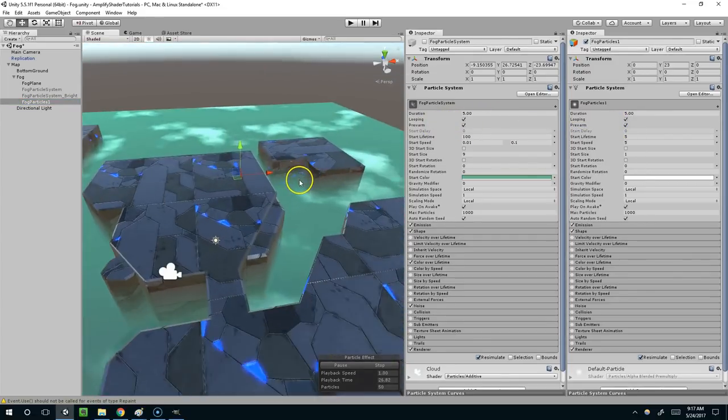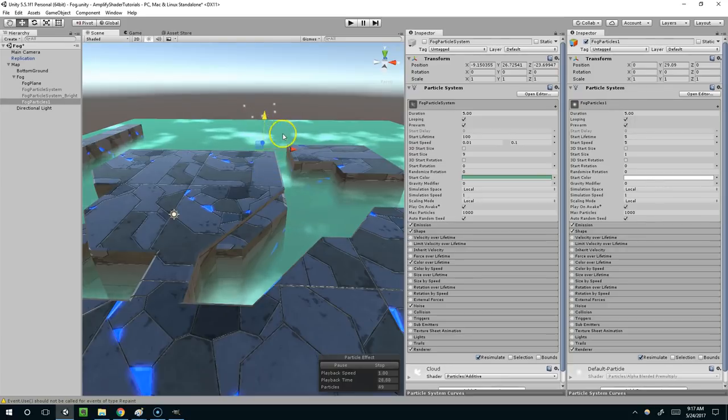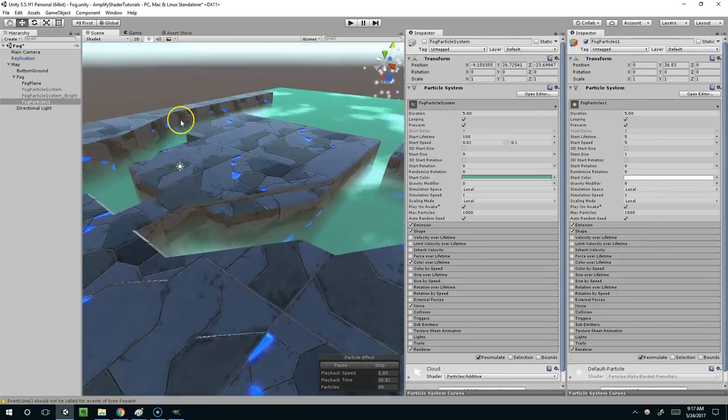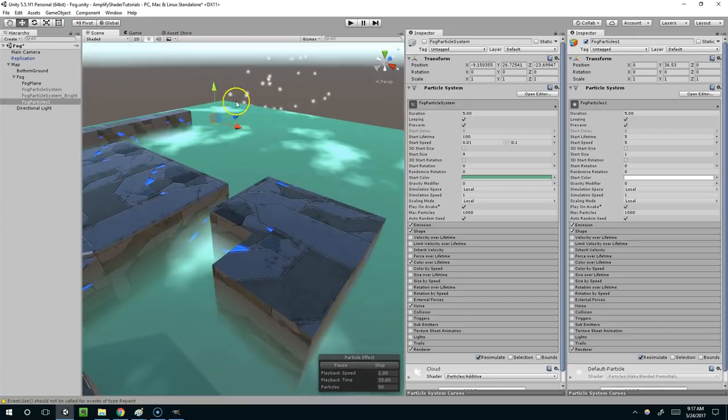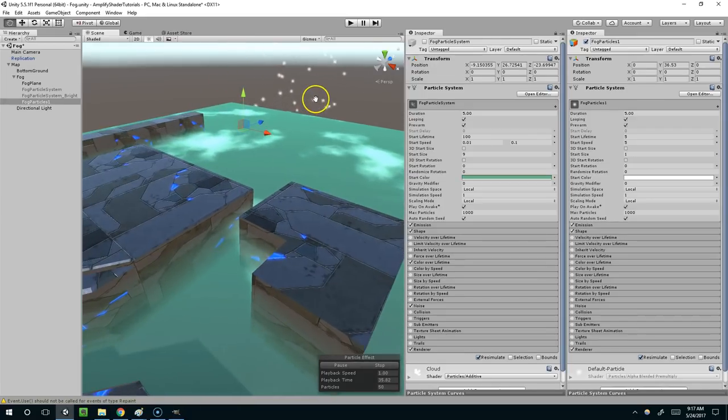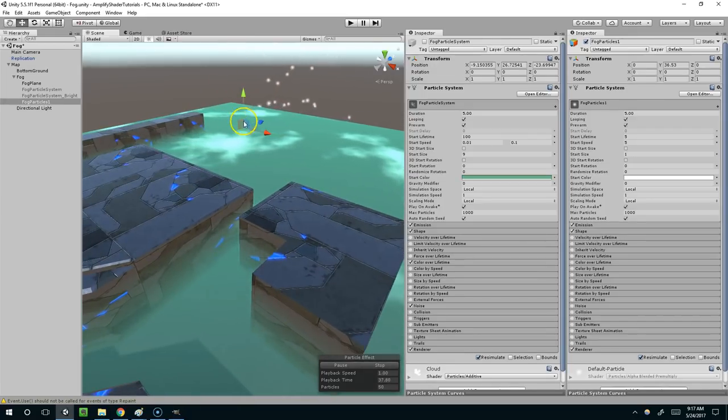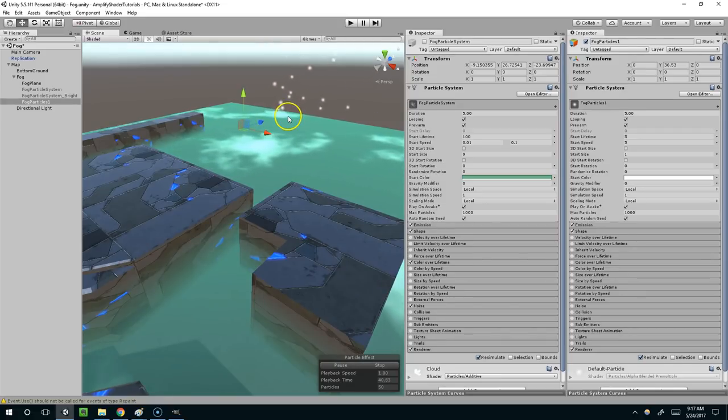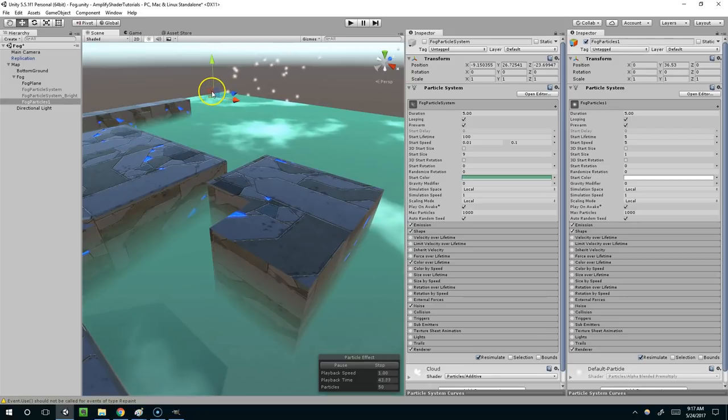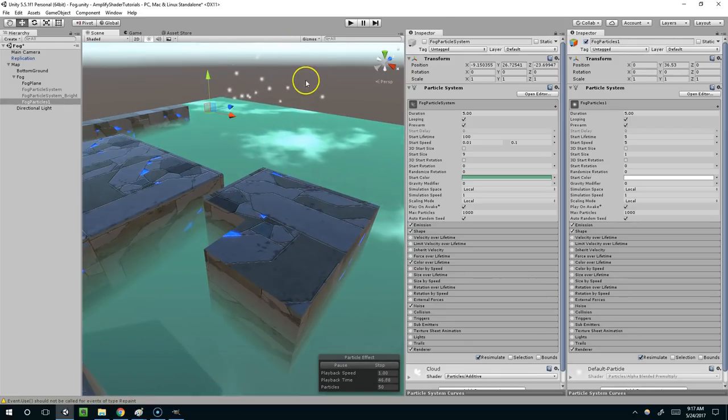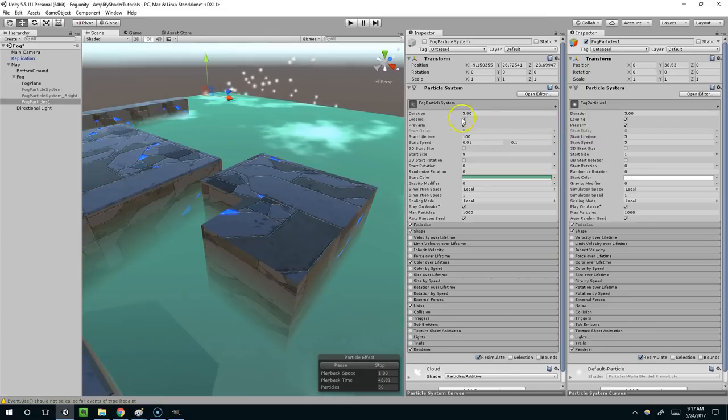Basically what that does is if your particles, let's say they start here and they start emitting outward, the pre-warm option means as soon as they start emitting it's as if they have been emitting for a long time. So you're not going to see like a stream of particles come out like that. You're just going to see it in this state from the beginning. So I have that checked.